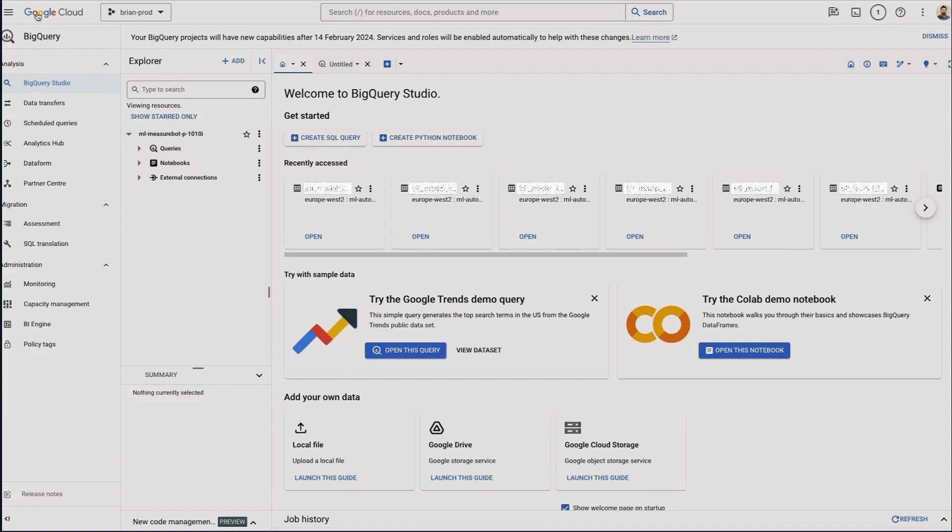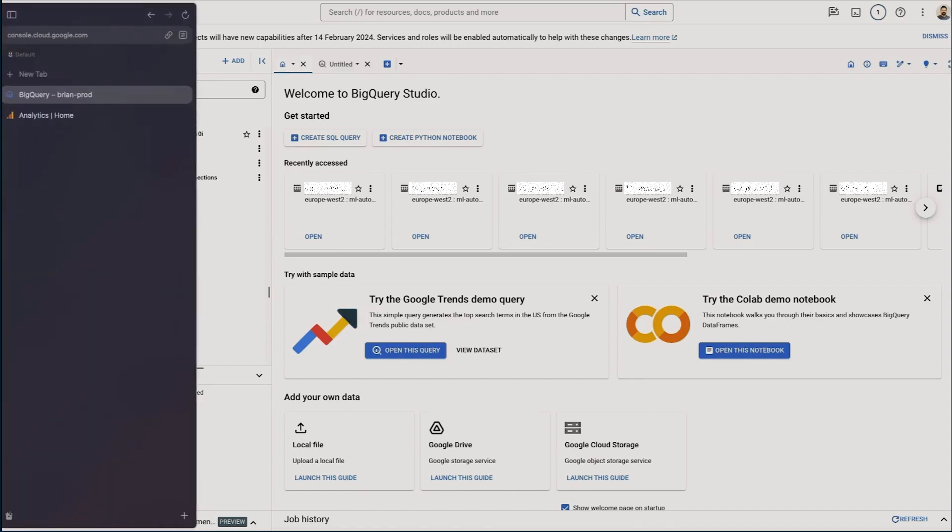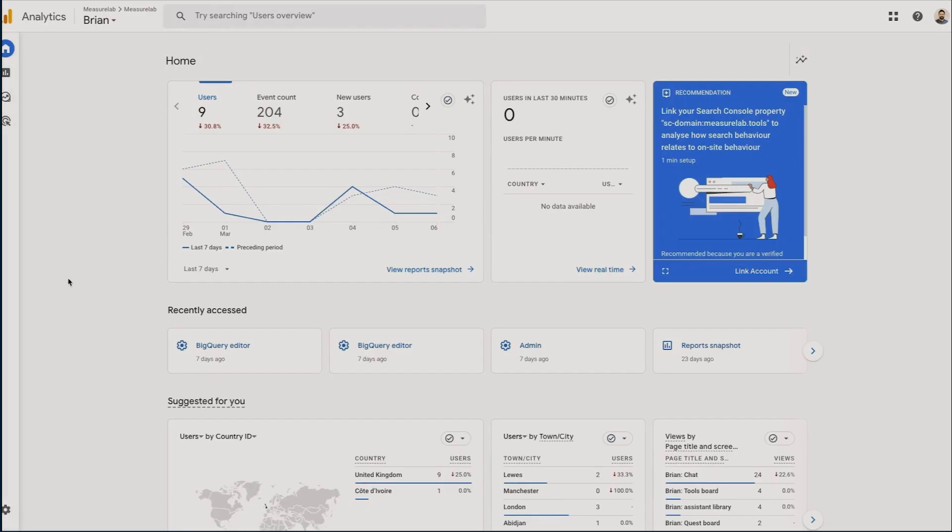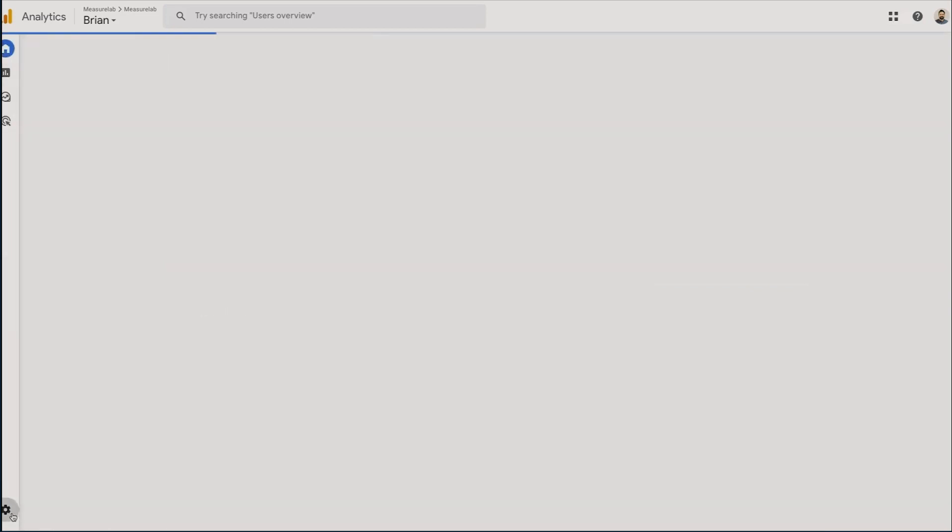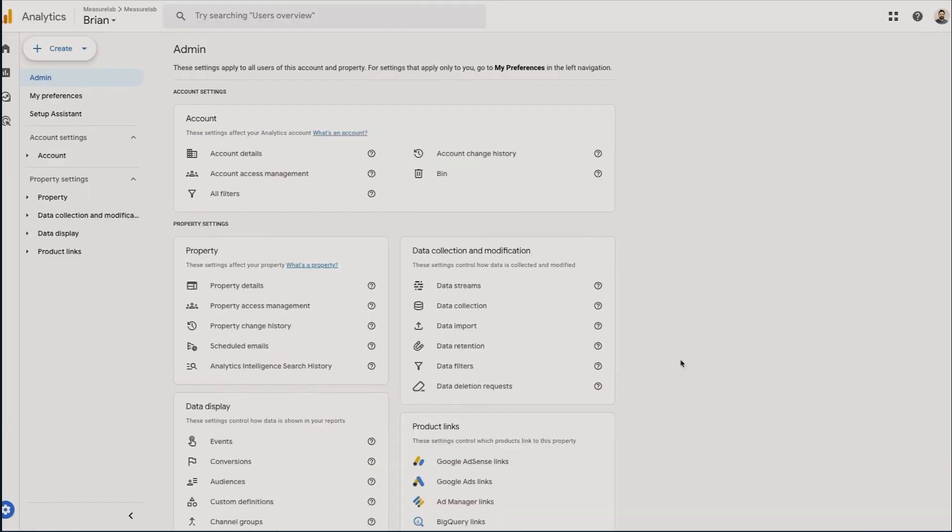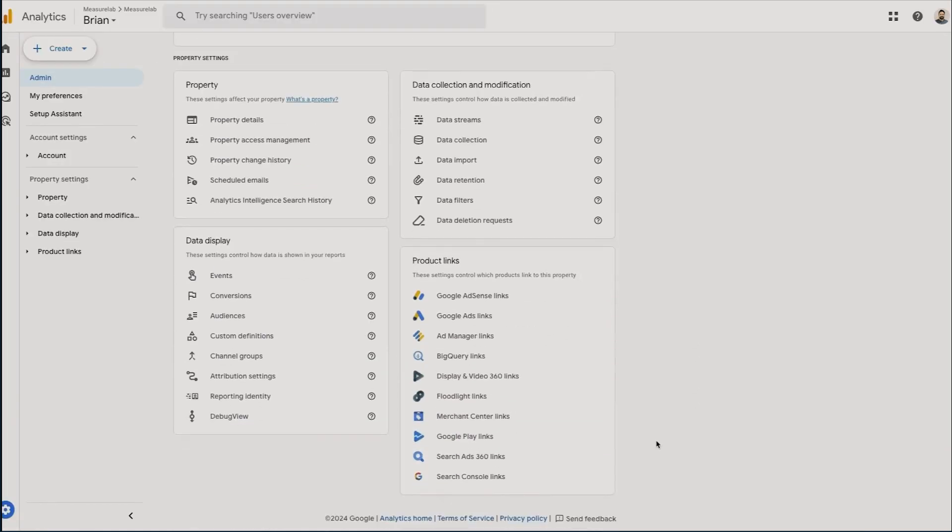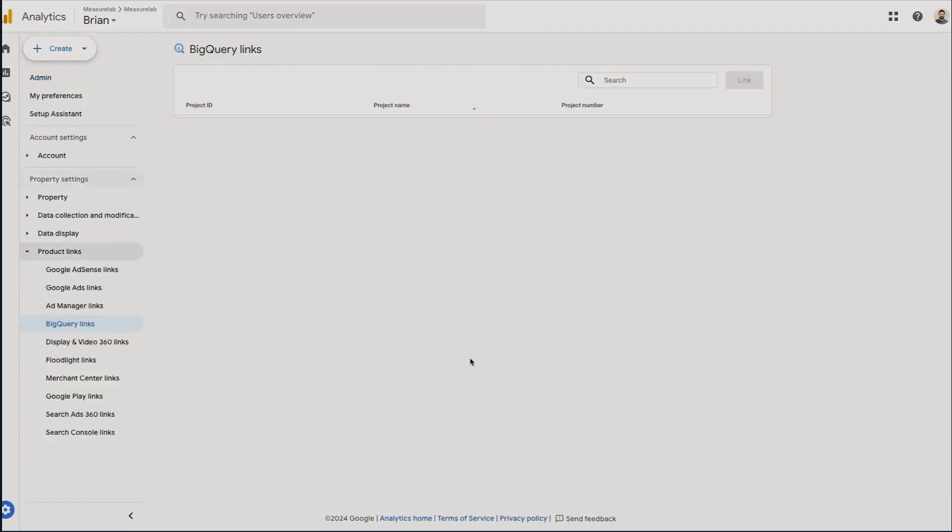Next we're going to head over to Google Analytics. Once we're in our Analytics property that we want to be sharing with BigQuery, we're going to head down to the settings in the bottom left. You see a little cog, click Admin. Further down the page we're going to see Product Links, and this is where you can link various Google services to your GA4. Inside of there we can see BigQuery Links. So we're going to click BigQuery Links and then in the top corner we can see this Link button.